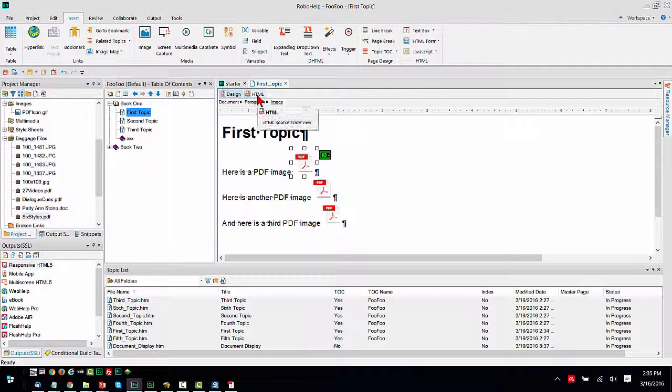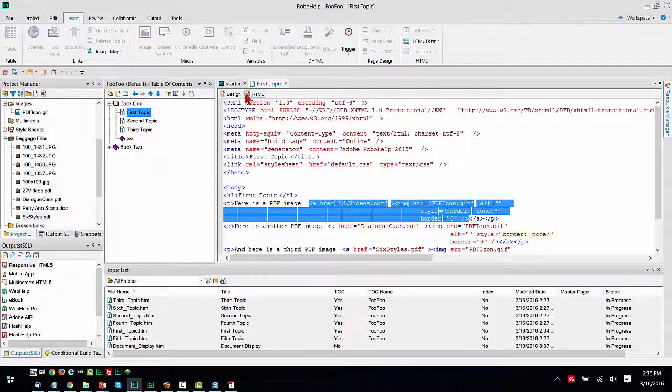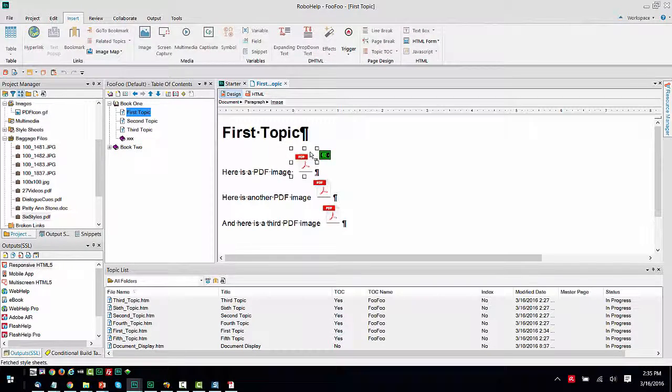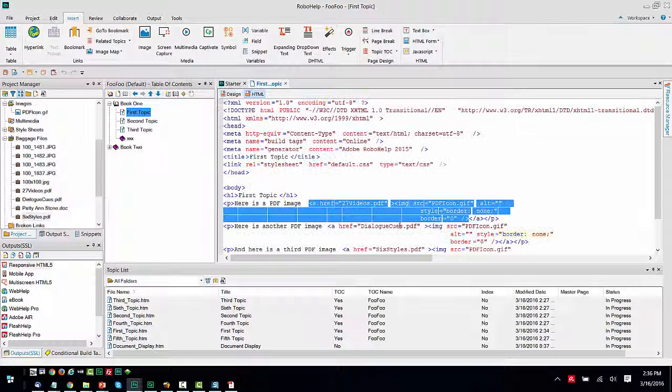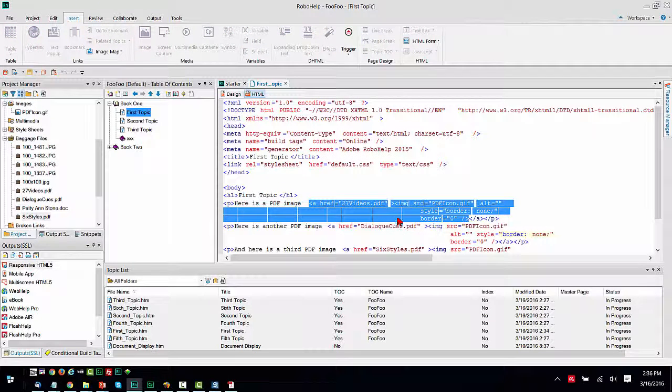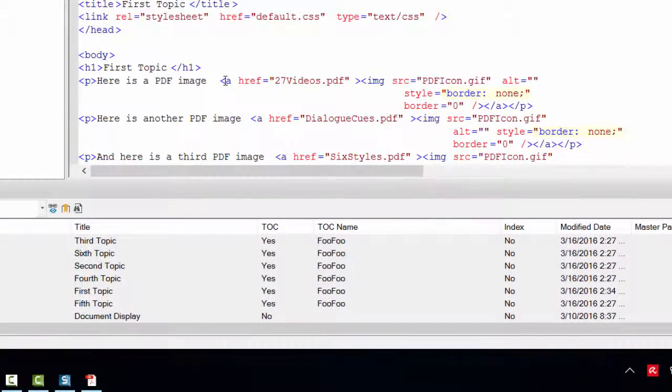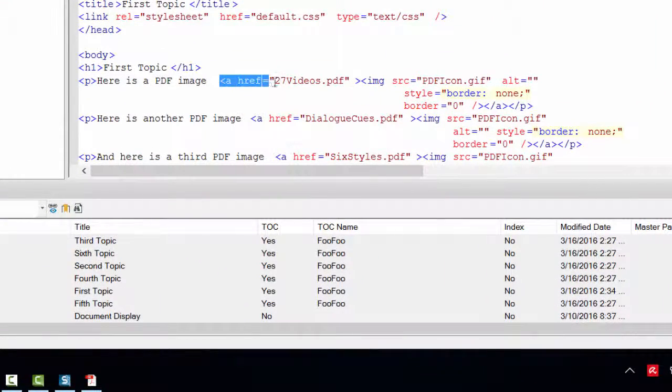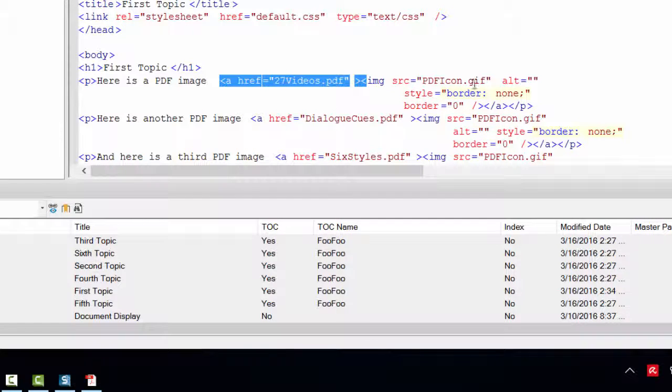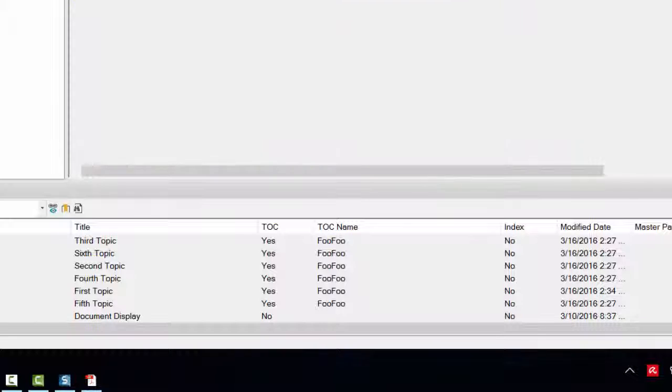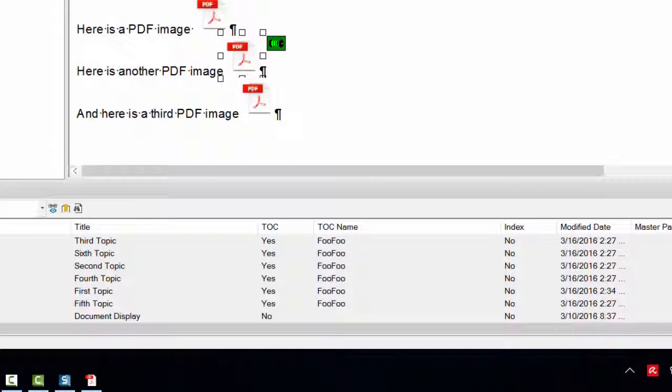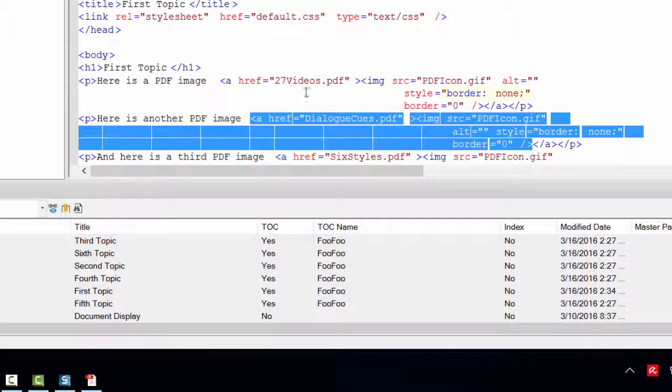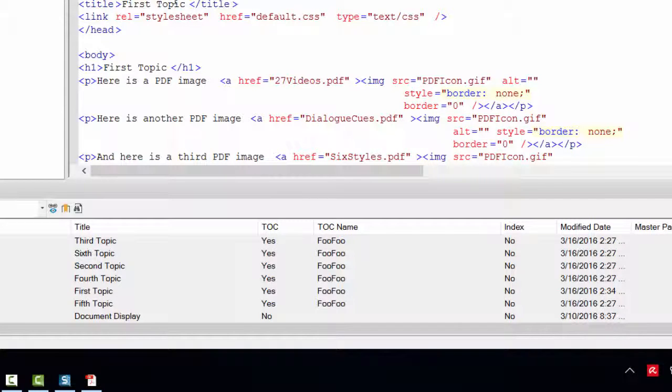Because on the back side, when we look at the HTML code, and you will notice I selected the image first, then I went to the HTML view. Because the HTML view is highlighted with what the image would have. And you can see all it's really doing is surrounding an href with the PDF file name surrounding the image. So it's just code. It's just that RoboHelp has the little graphic user interface that allows us to do that.